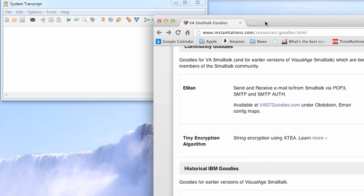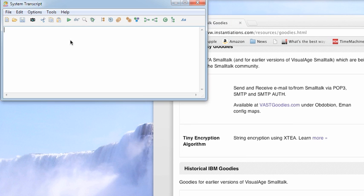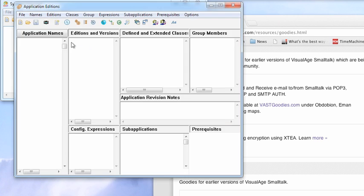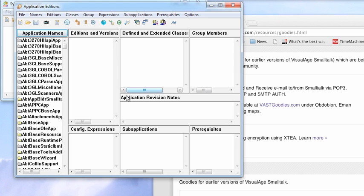Well once you've done that, what you want to do is bring up either the config maps browser or the applications browser. In this case, the one I'm going to show you is applications, so I'm going to go browse application editions, and most of these come in that way. So for the most part, you're going to bring this tool up.